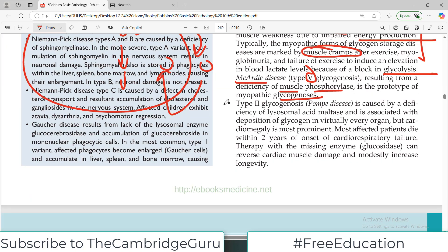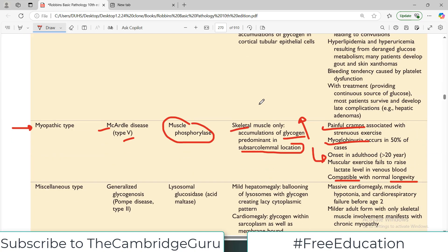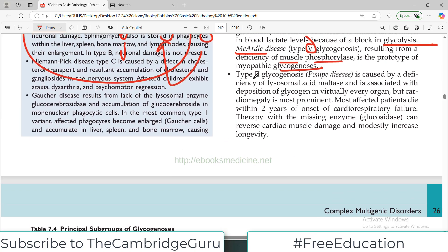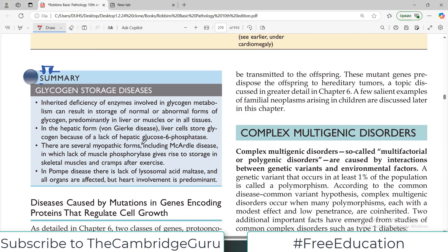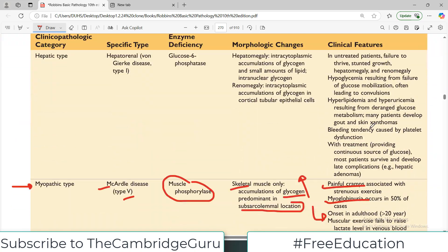Another important category is Type 2 glycogenosis, also called Pompe disease. The enzyme that is deficient here is in the lysosome, and therefore it is technically a lysosomal storage disease — but what is stored in the lysosome is glycogen. This disease is very lethal; many patients die within two years of onset from cardiorespiratory failure. Therapy with the missing enzyme — glucosidase — can actually reverse the cardiac issue, but this is not always accessible.